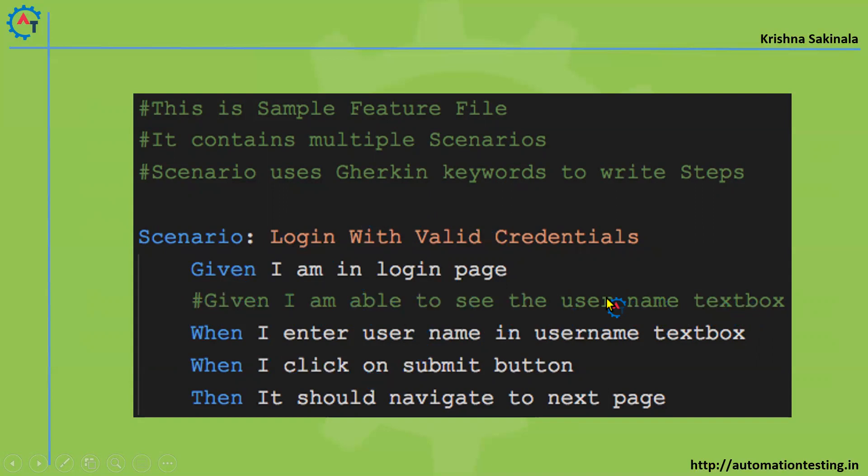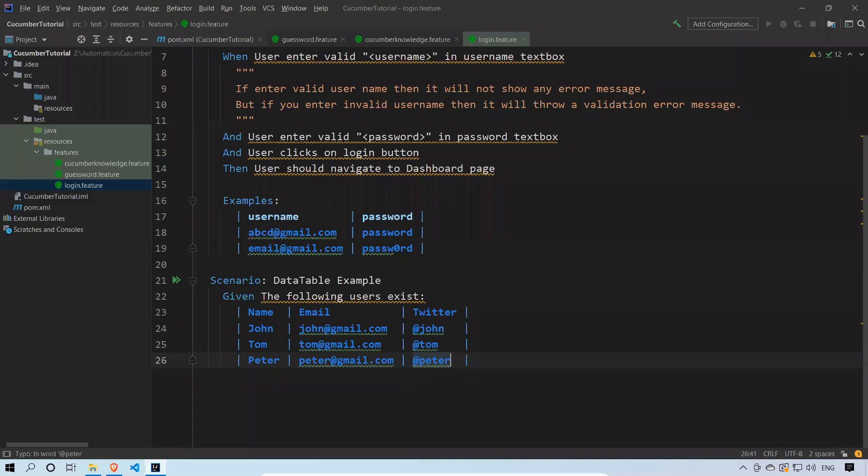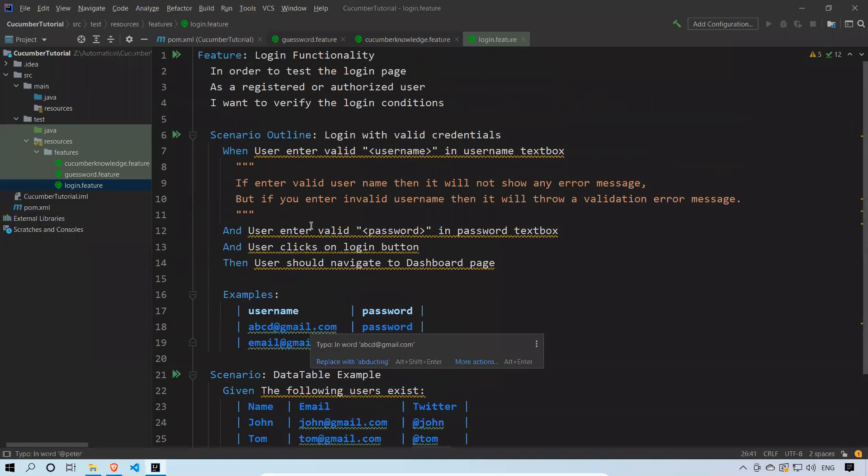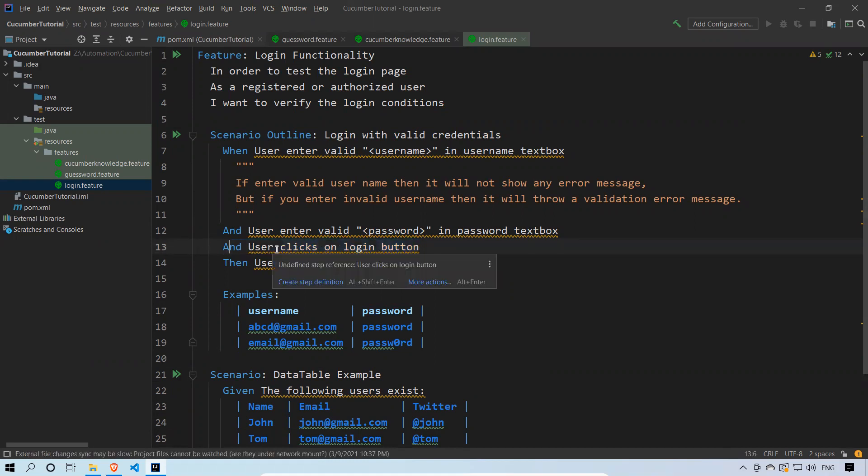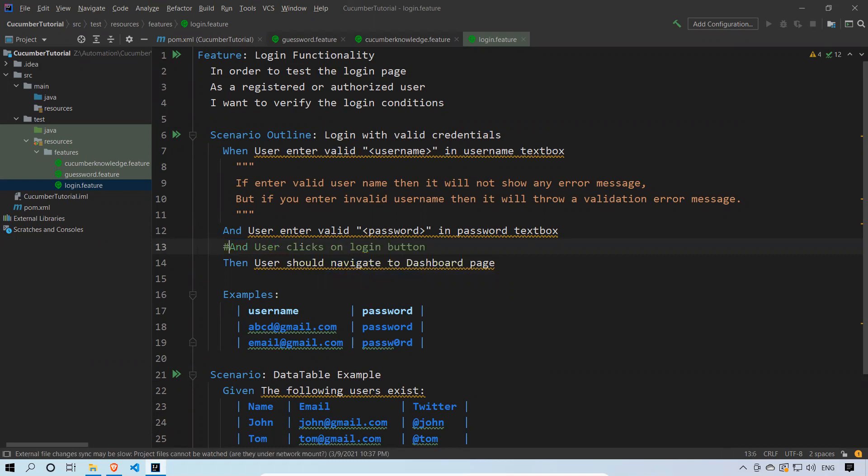Very simple thing, very easy thing, just you need to remember that. We'll see by taking one example. I'll go to IntelliJ. I'll take the same example we already written. I want to comment this 'user clicks on login button', so I'll just put hash in front of this. You see that the moment I put hash: